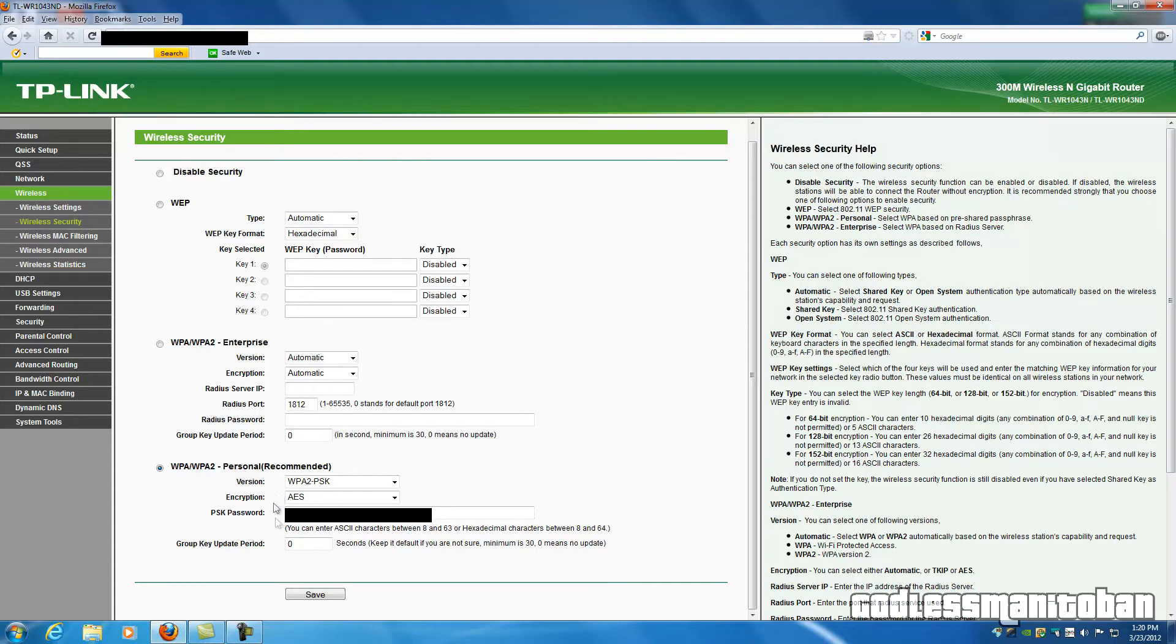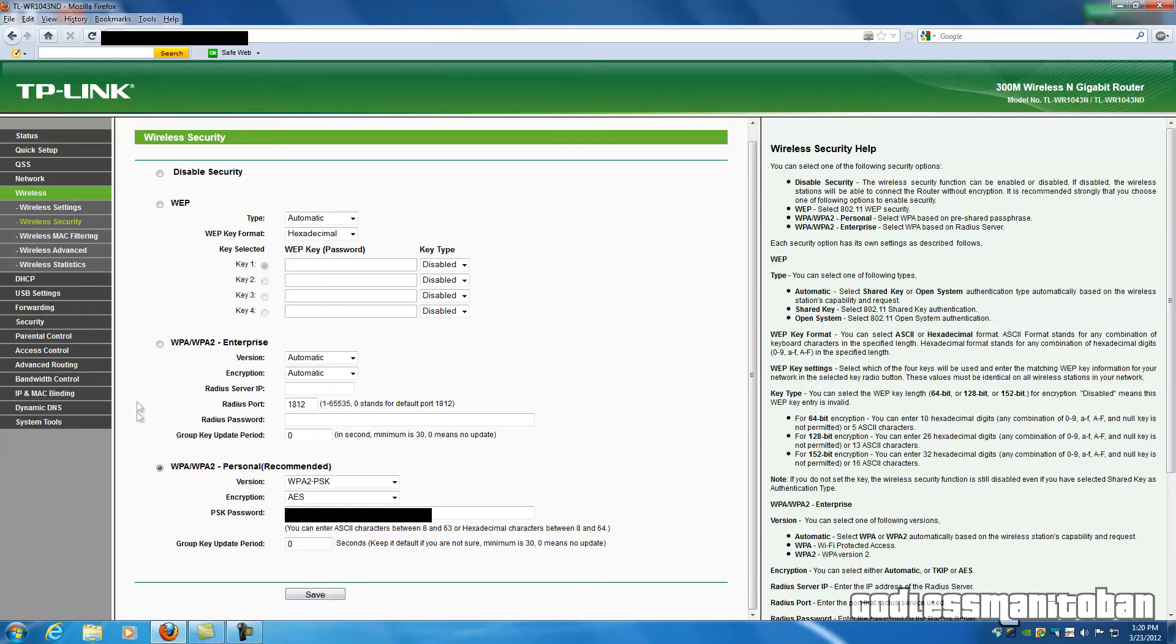And here you would place your PSK password. And after that, you would click Save. What this will do is put a password on your wireless network and make it so that only people with the password can connect to your internet through wireless.